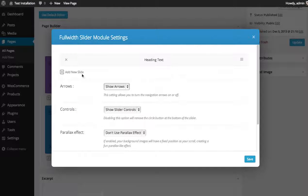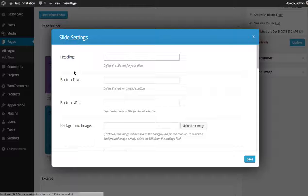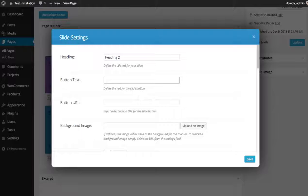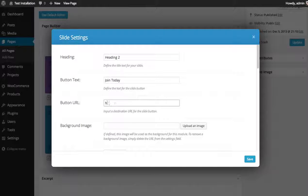And I'm going to add a new slide. Heading 2, button text, add a URL.